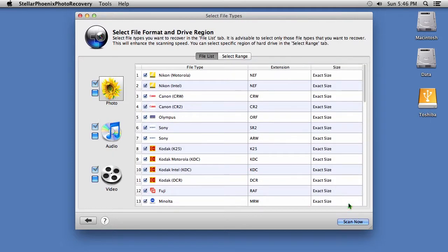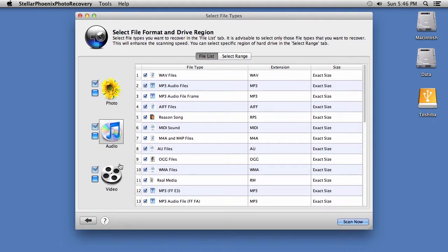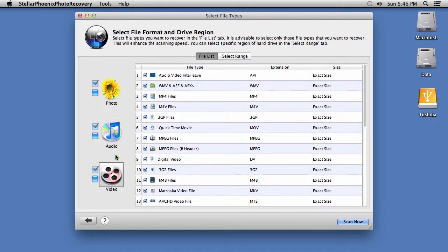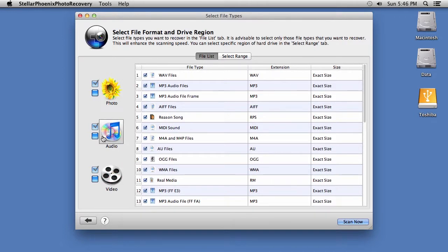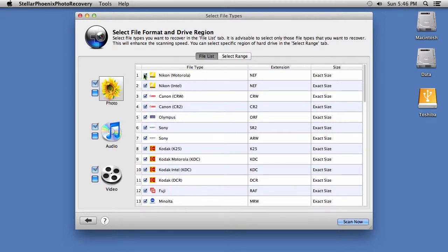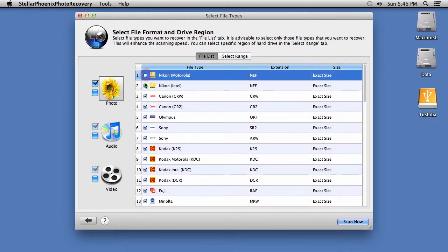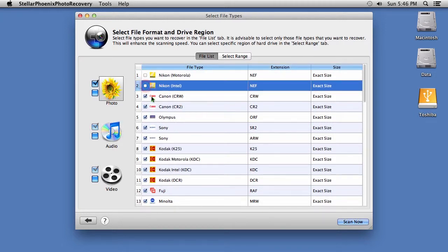Now, you will have the ability to select or deselect numerous photo, audio, and video file extensions to recover. When you are ready, click the Scan Now button.